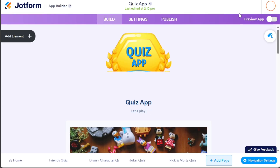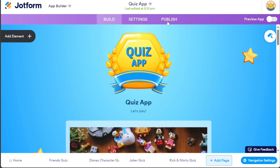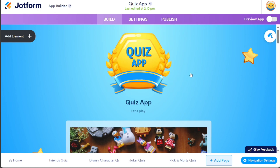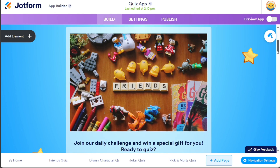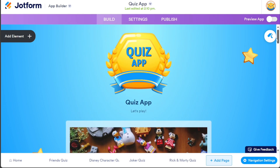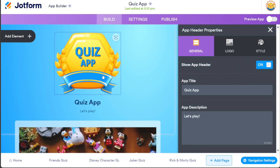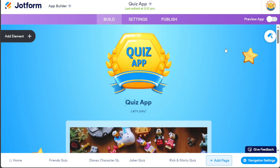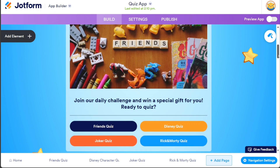Upon opening the template, you will notice three main sections: Build, Settings, and Publish. These sections allow you to customize the template based on your preferences and needs. The Build section of the Quiz App template is the initial and most critical stage in creating your customized app. This section allows you to personalize the design and layout of the chosen template. The template features a user-friendly interface, and as you scroll down, you are presented with a series of pages. The first page serves as the home page, providing an overview of the various types of quizzes available within the app.